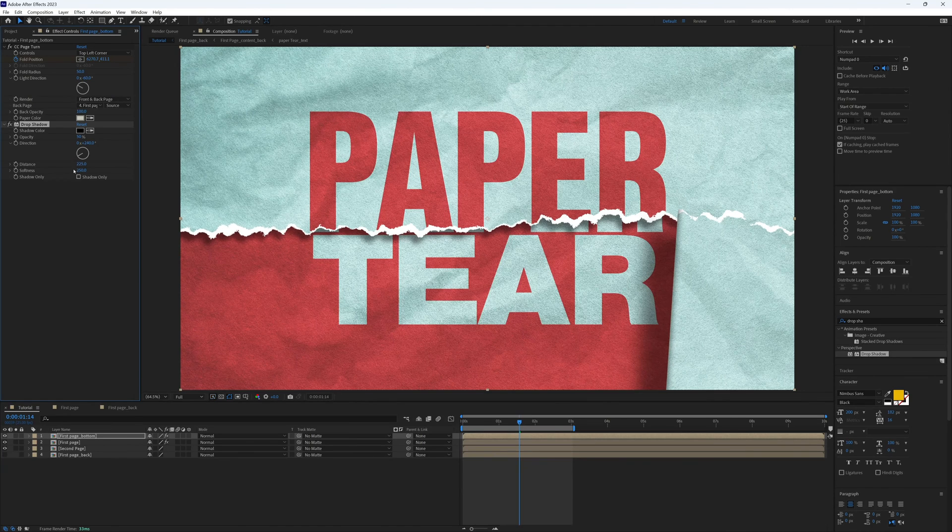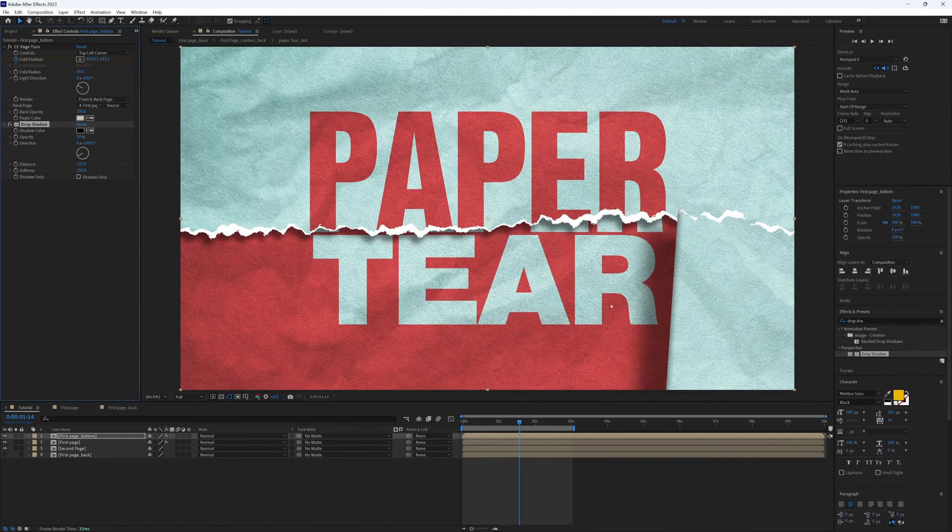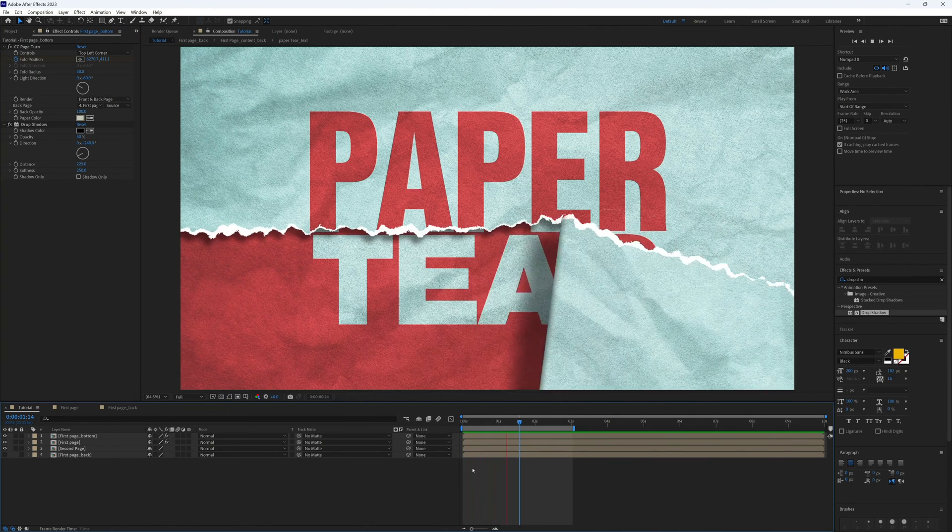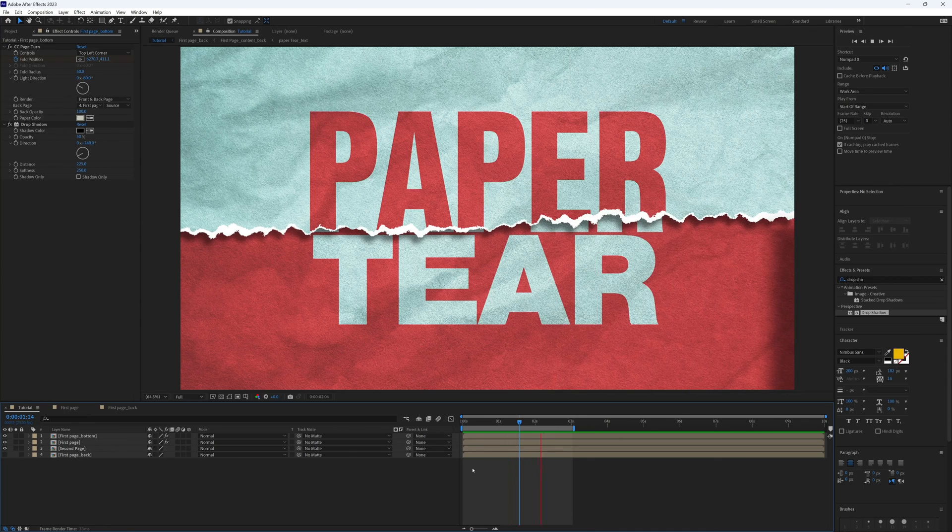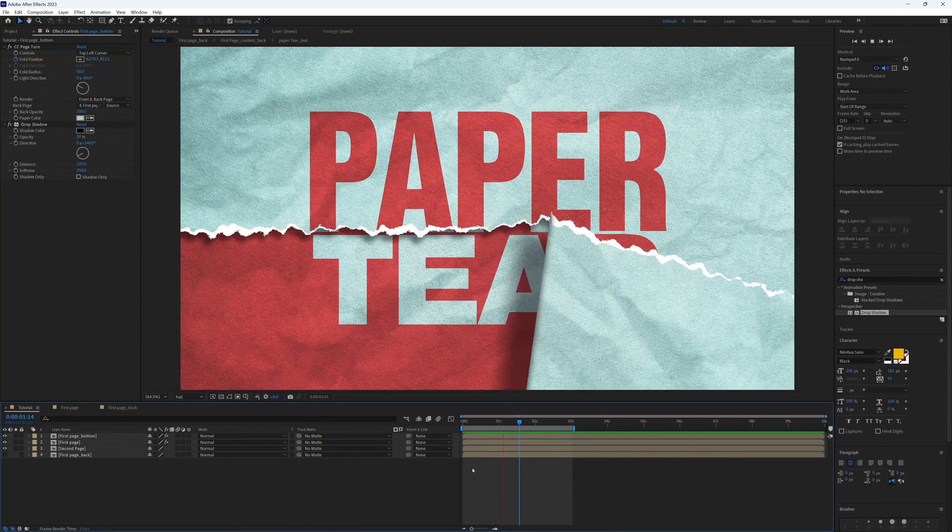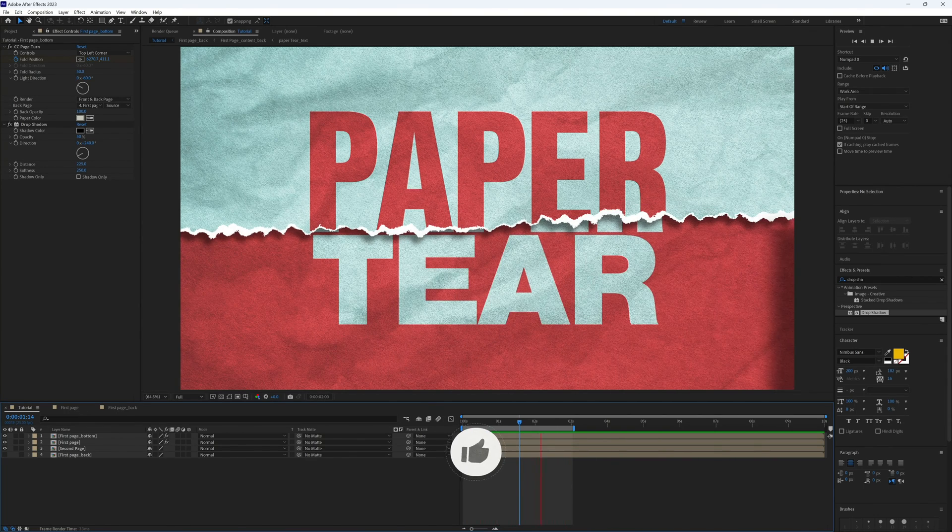Let's play that through, and there we have our finished paper tear.